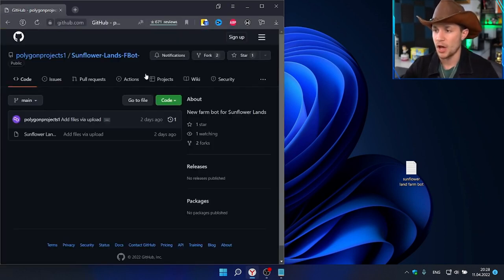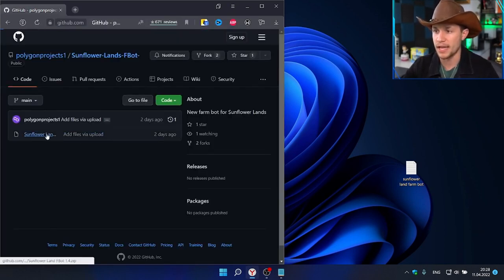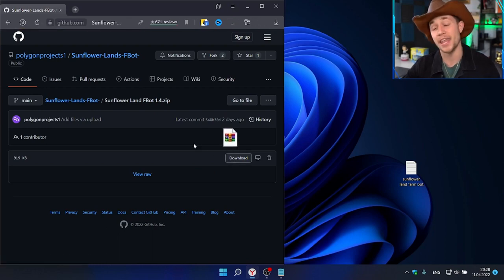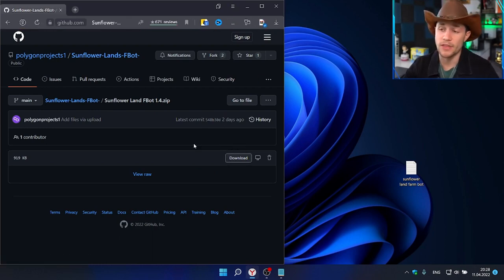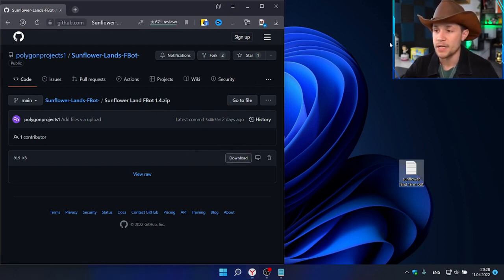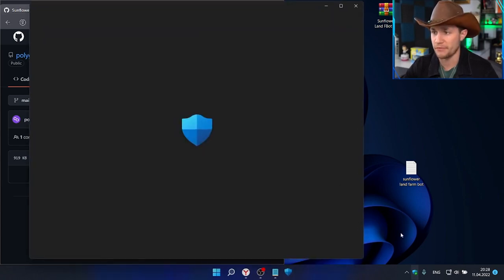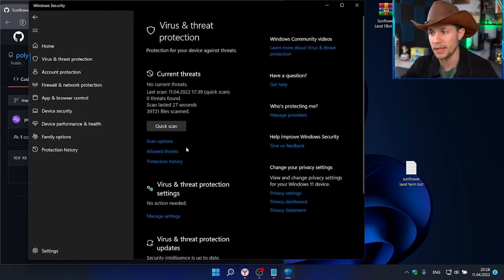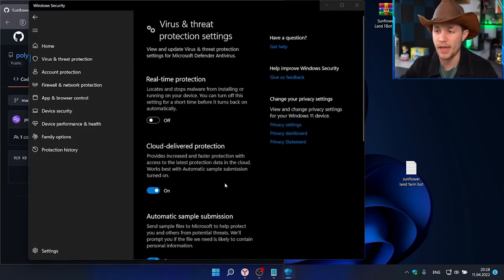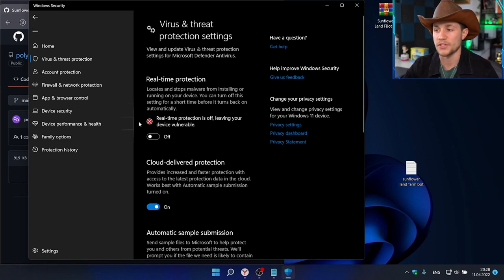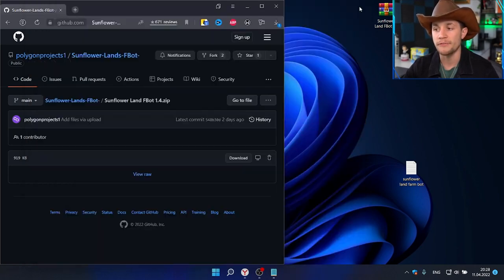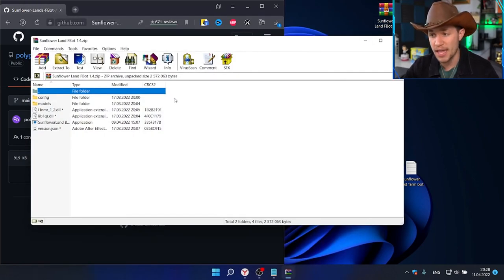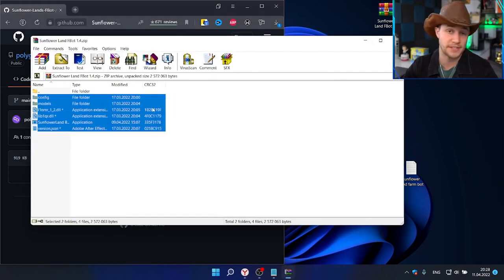And then this tab is the rare tab. These are NFTs that you can craft that give in-game bonuses and benefits. Like the chicken coop allows you to collect three times the amount of eggs, and it costs 100 wood, 50 gold, 2,000 eggs, and 50 SFL. Or you can just buy it on OpenSea, which you can click right there.